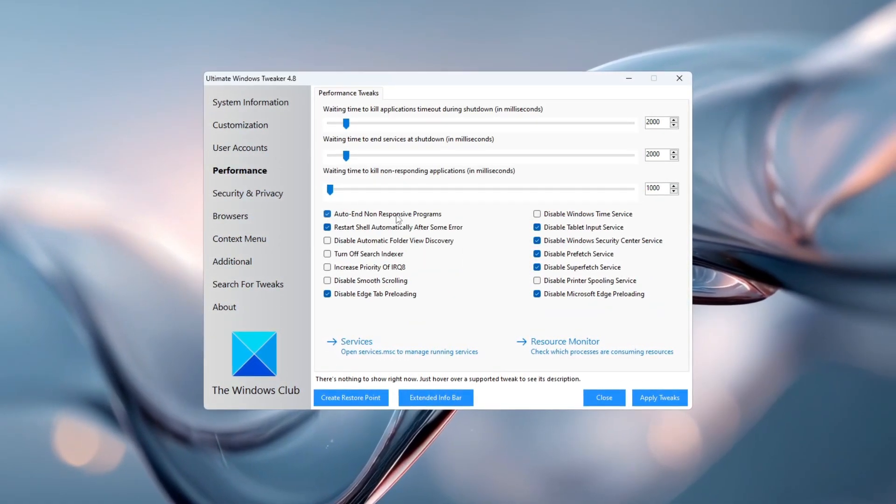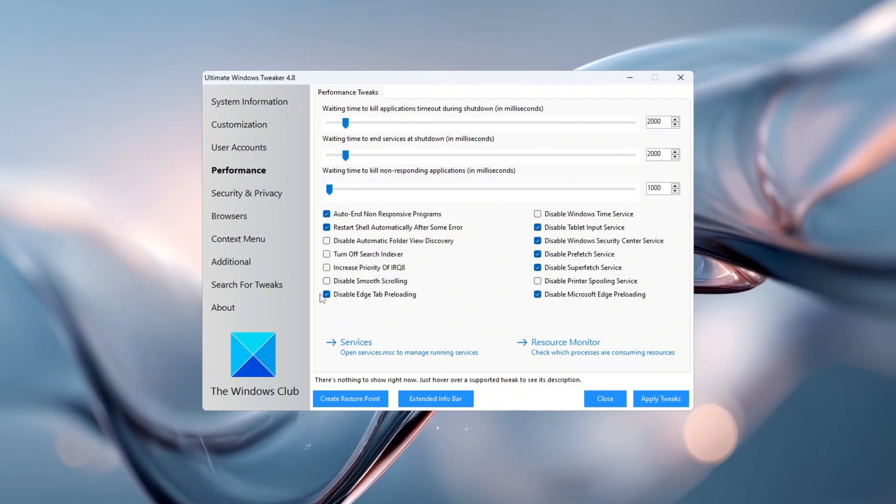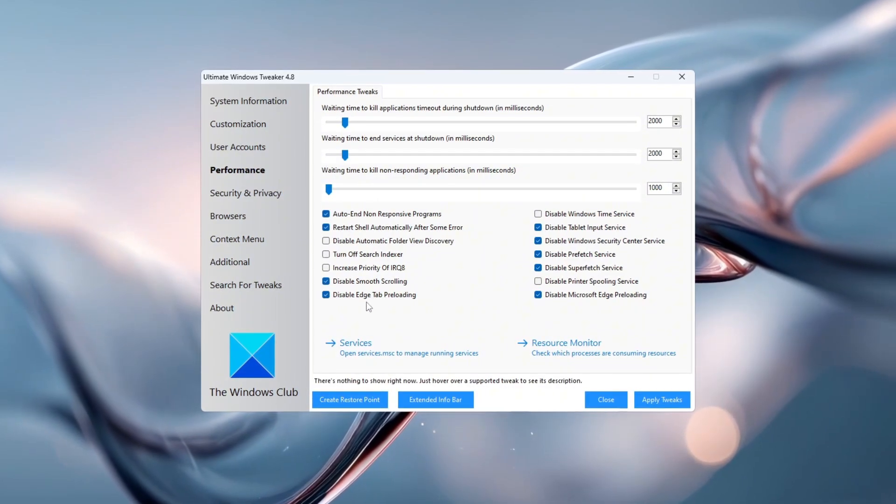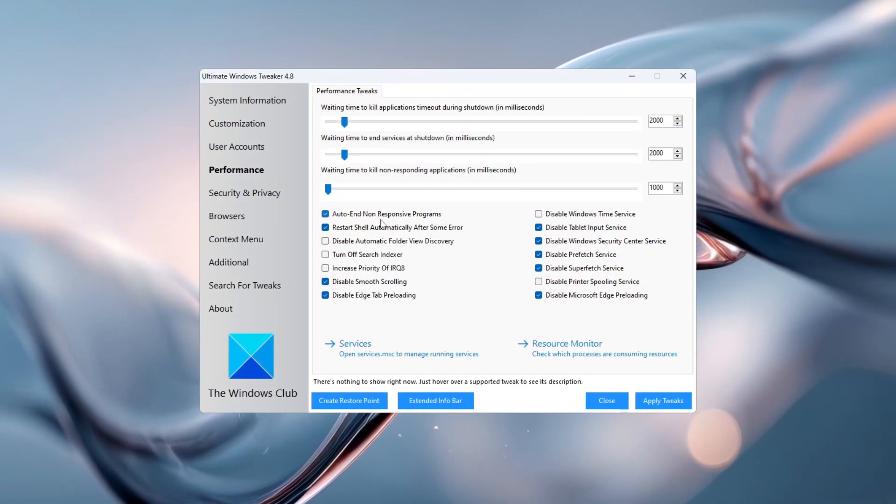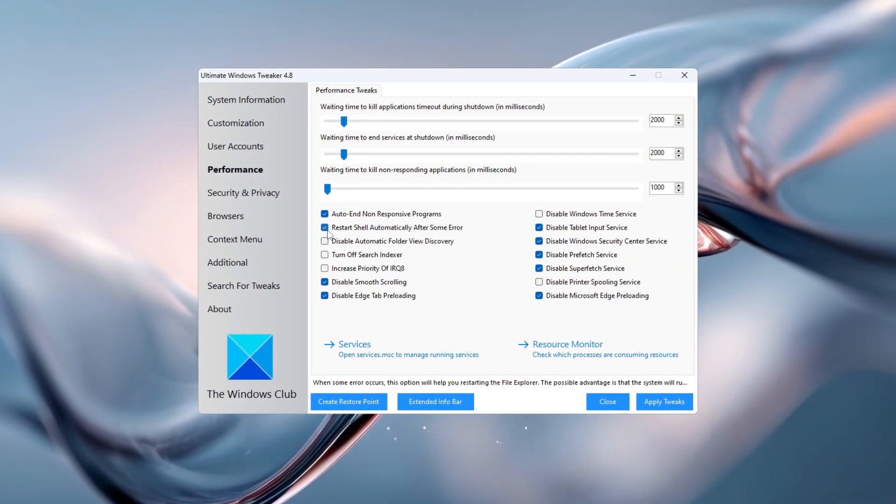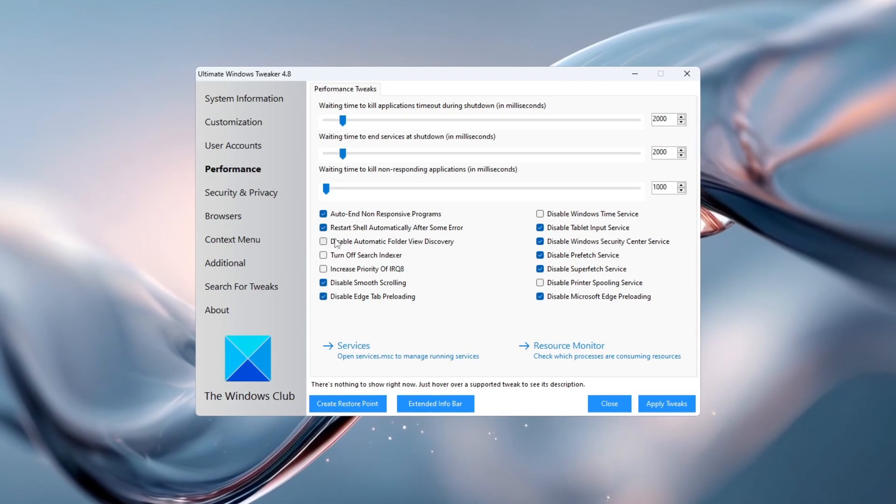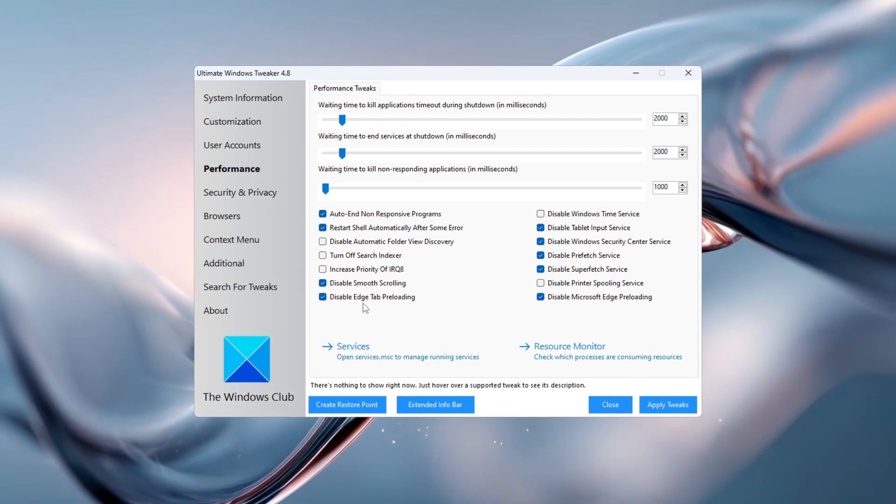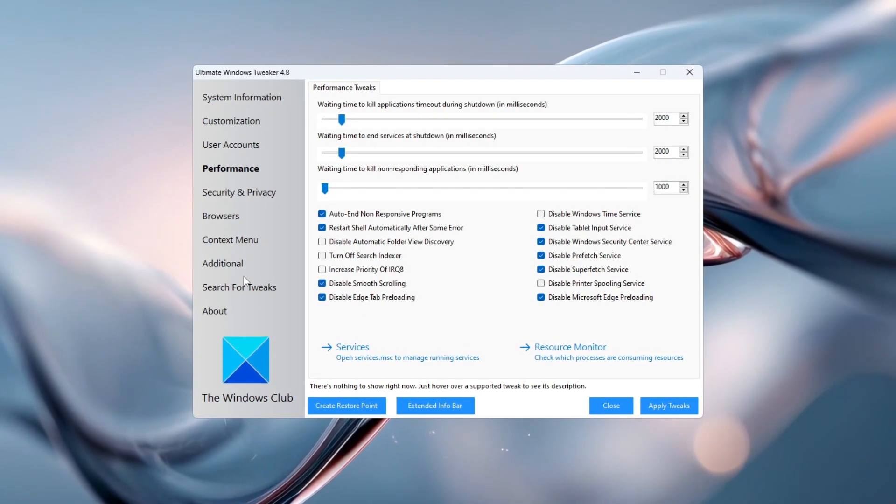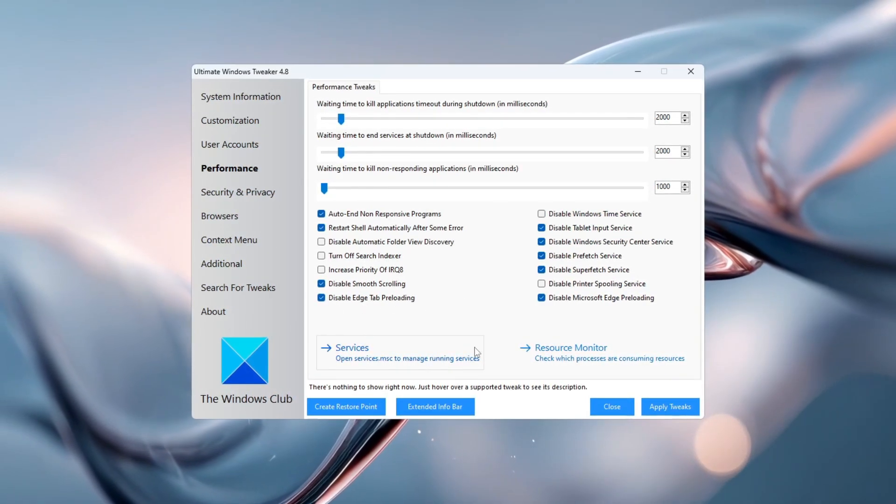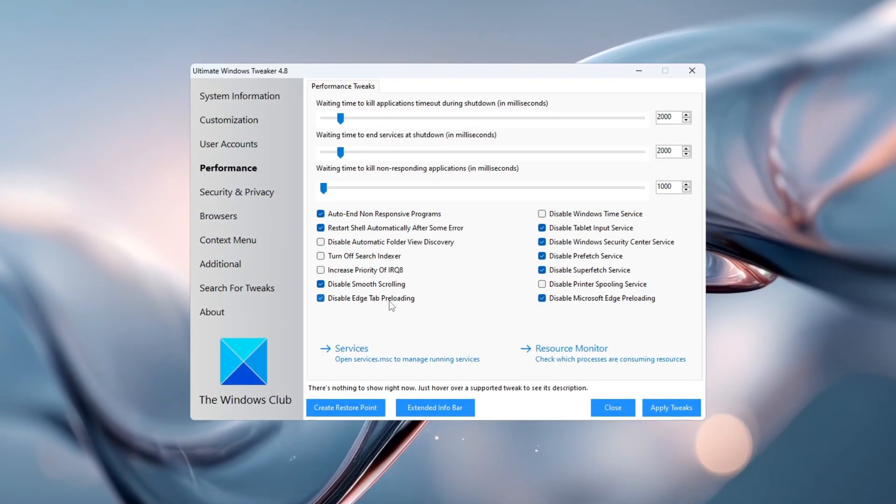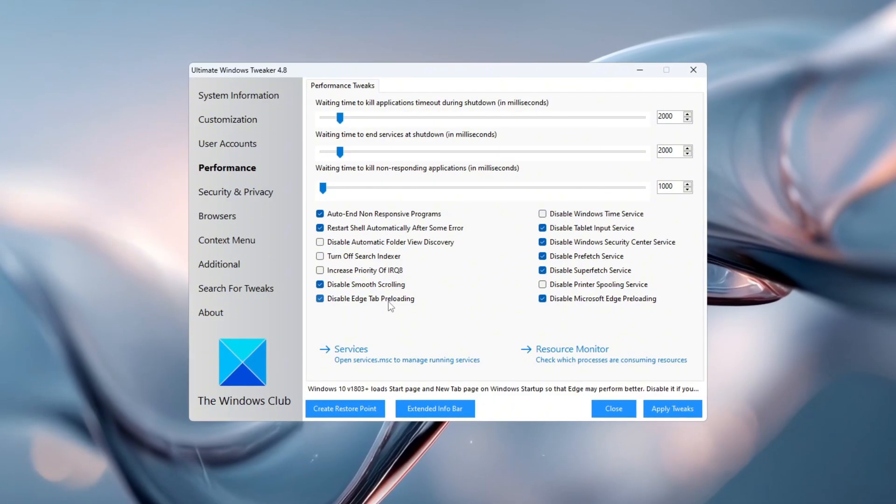Turn off smooth scrolling, turn off window animations, turn on auto restart after system crashes, and turn off Microsoft Edge tab preloading. These options stop Windows from doing extra visual work and keep your PC running lean and fast.